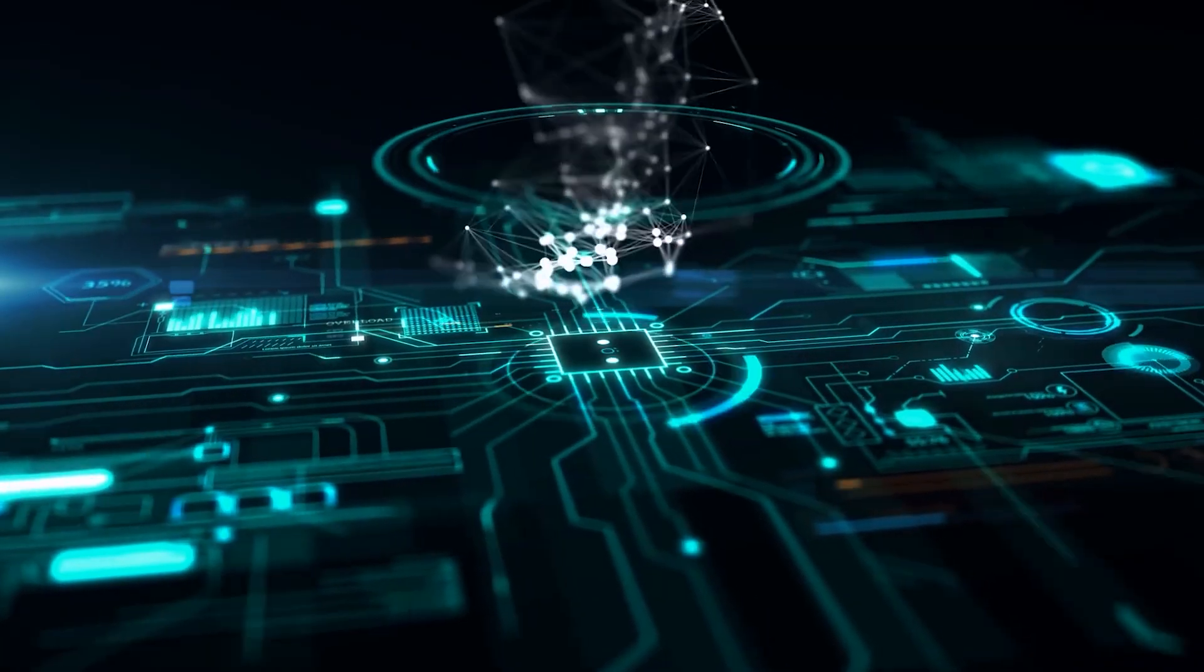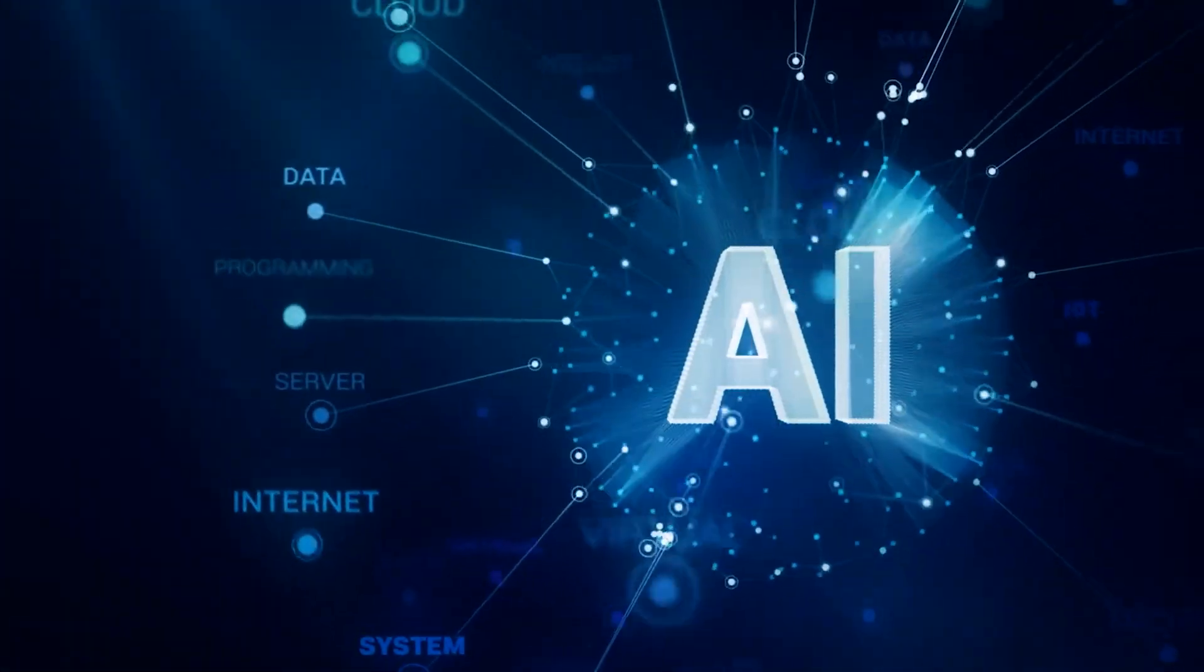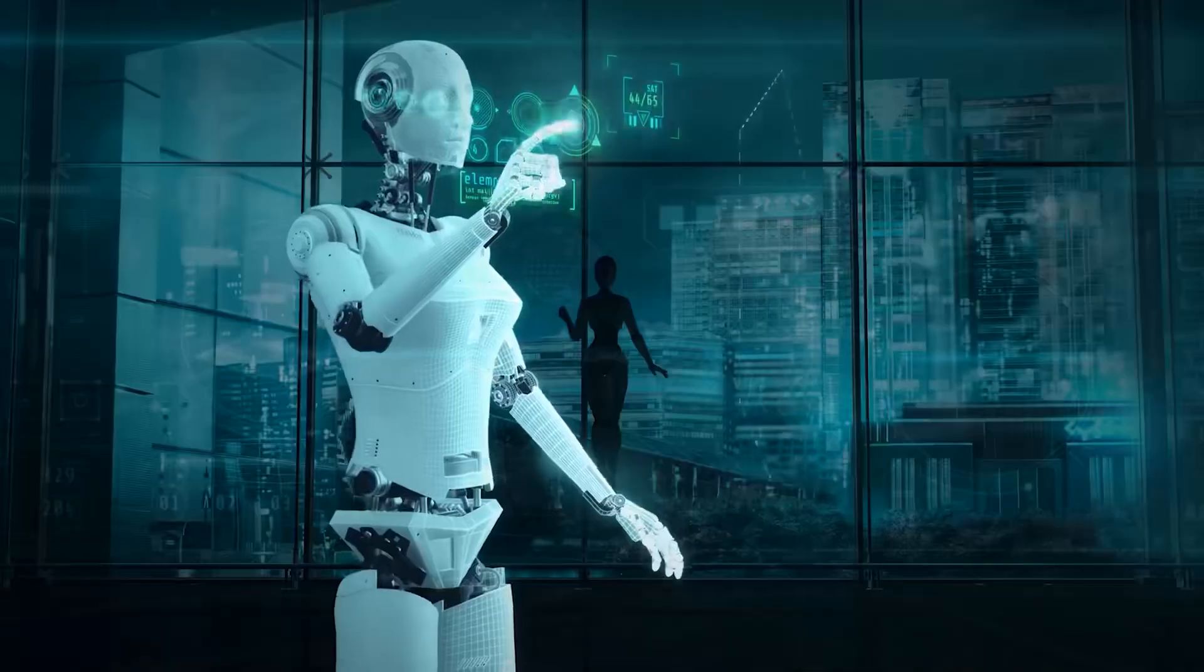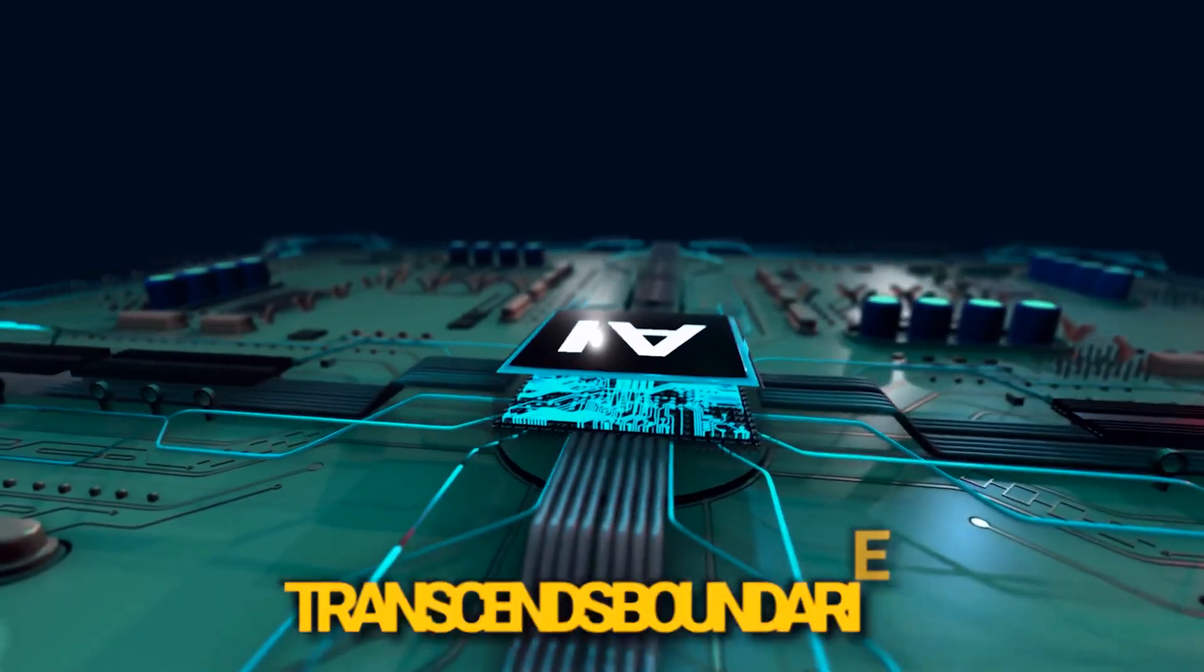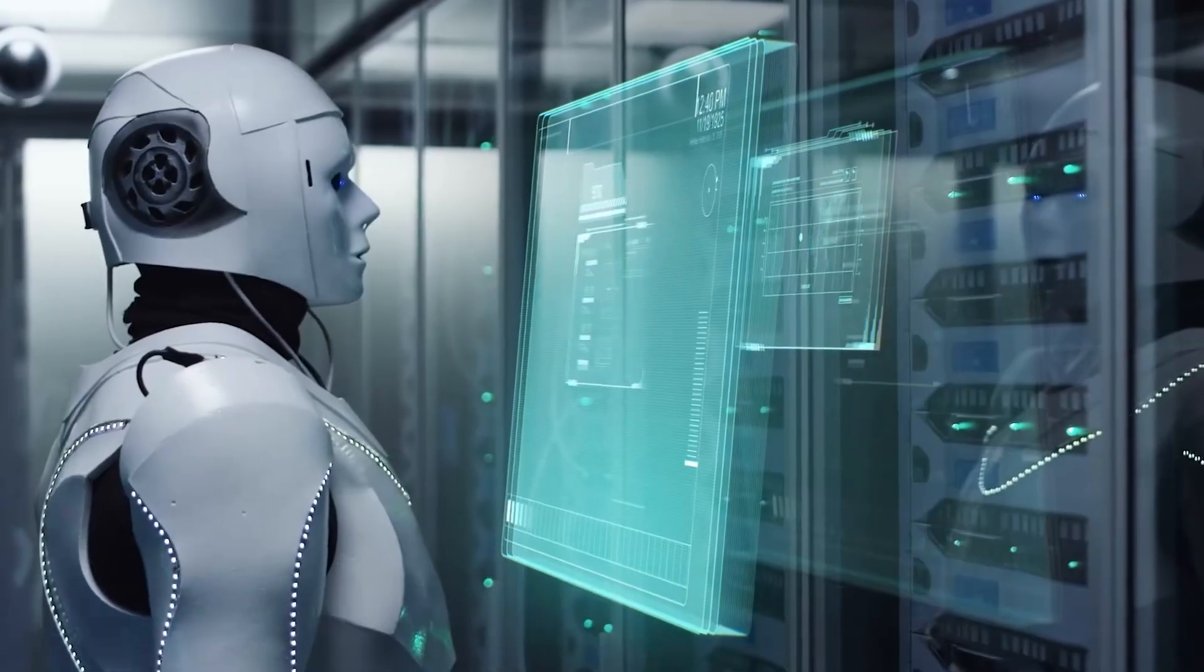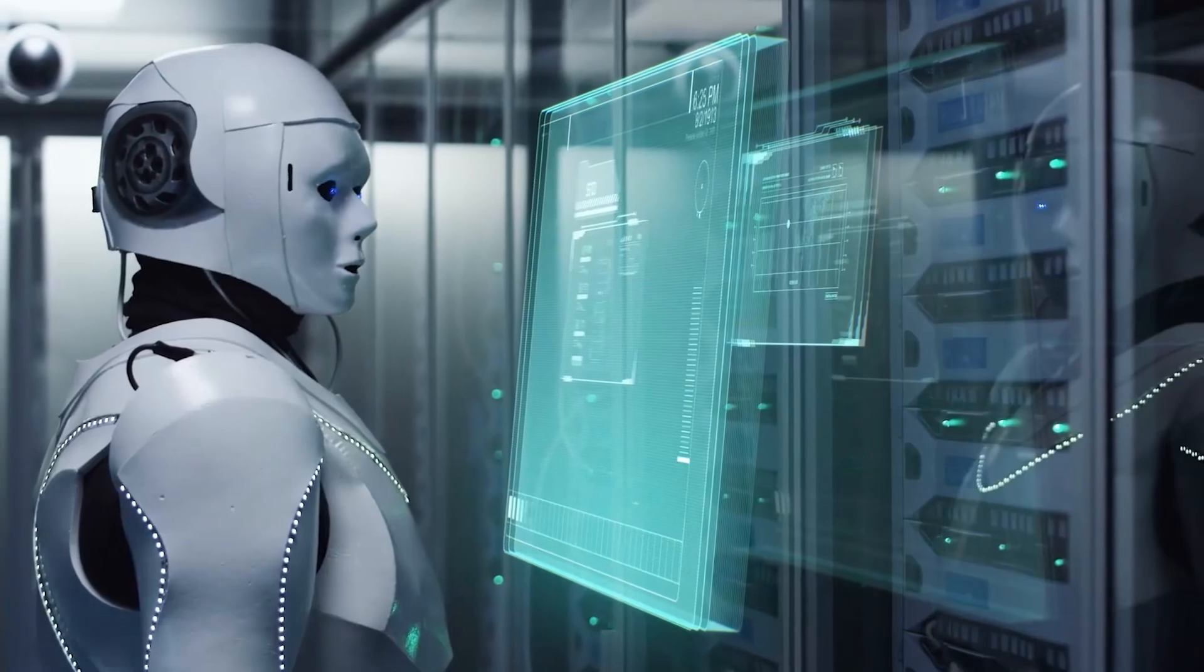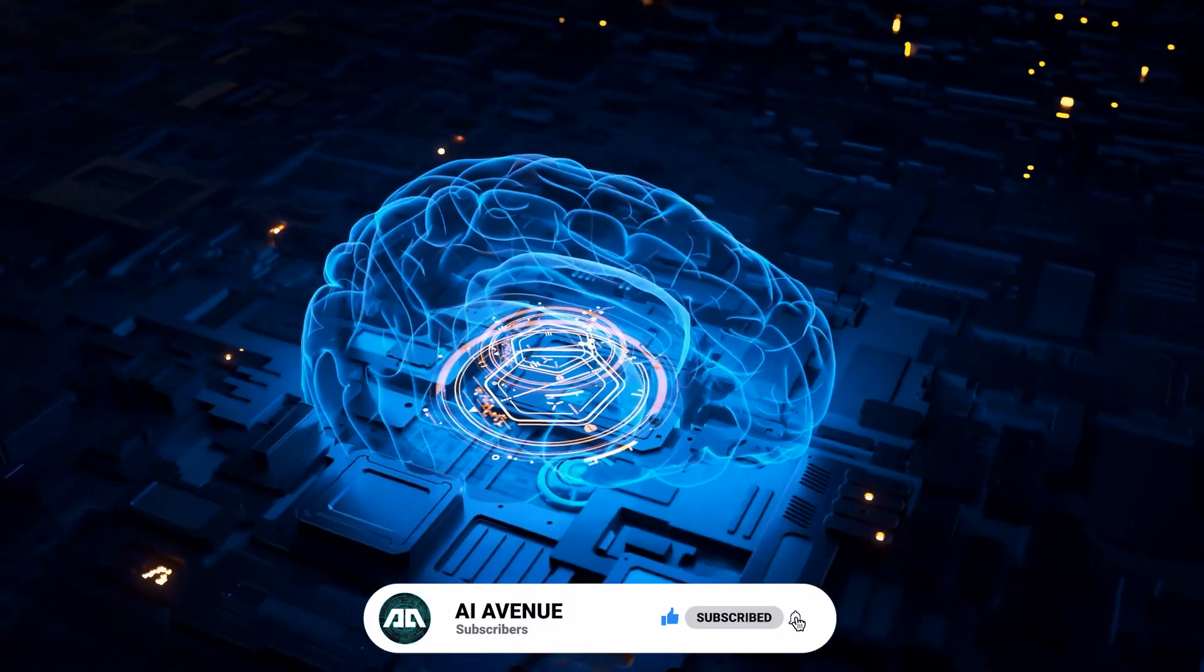Embark on a journey into the near future as we unveil the 10 AI innovations poised to redefine our world in 2024-25. Brace yourself for a technological revolution that transcends boundaries, from human-like robots to brain-reading wonders. Welcome to the AI Avenue, subscribe and let's dive in.